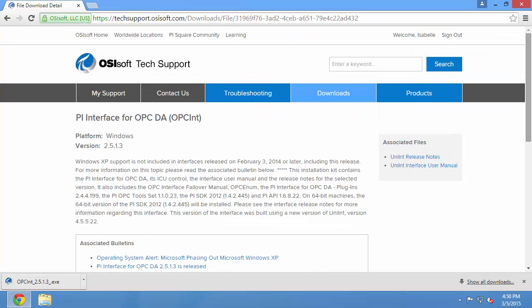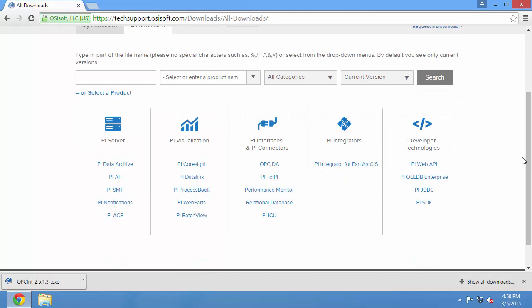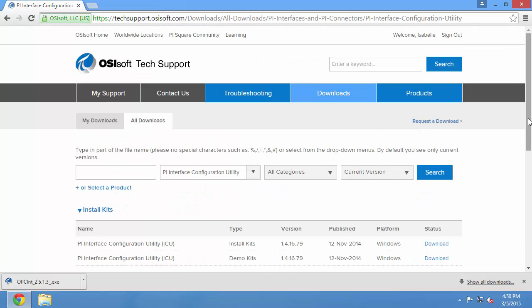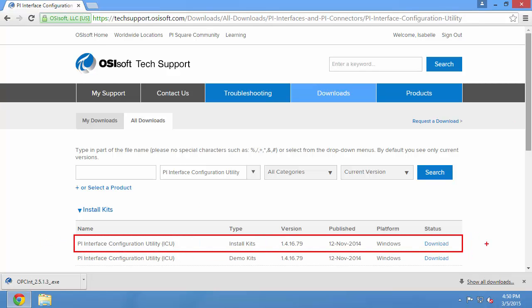Once I've done this, I can go ahead and download the PI Interface Configuration Utility. So once again, I can hit downloads and click on PI ICU. The installation kit download is going to be the very first link again.